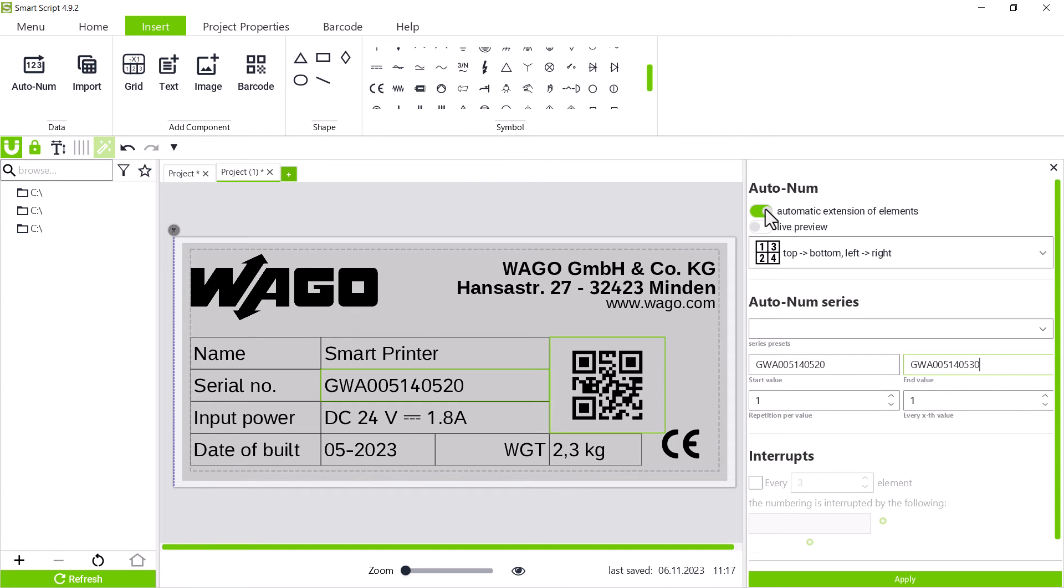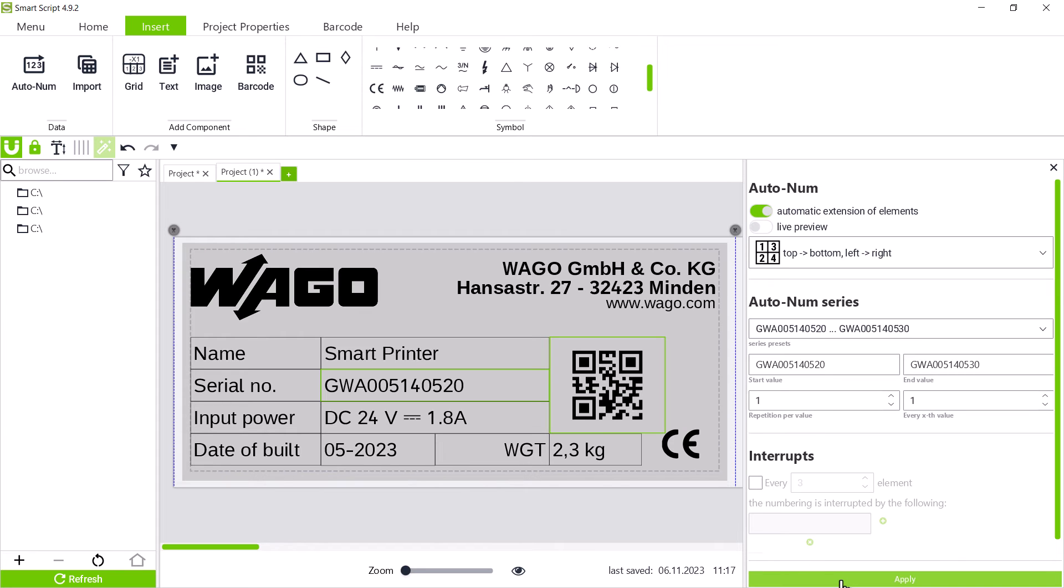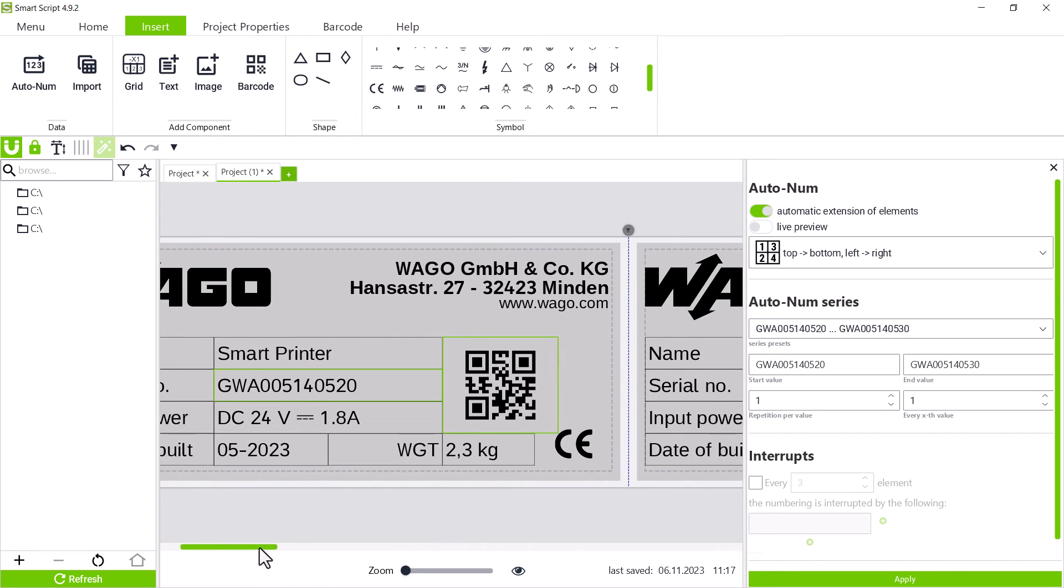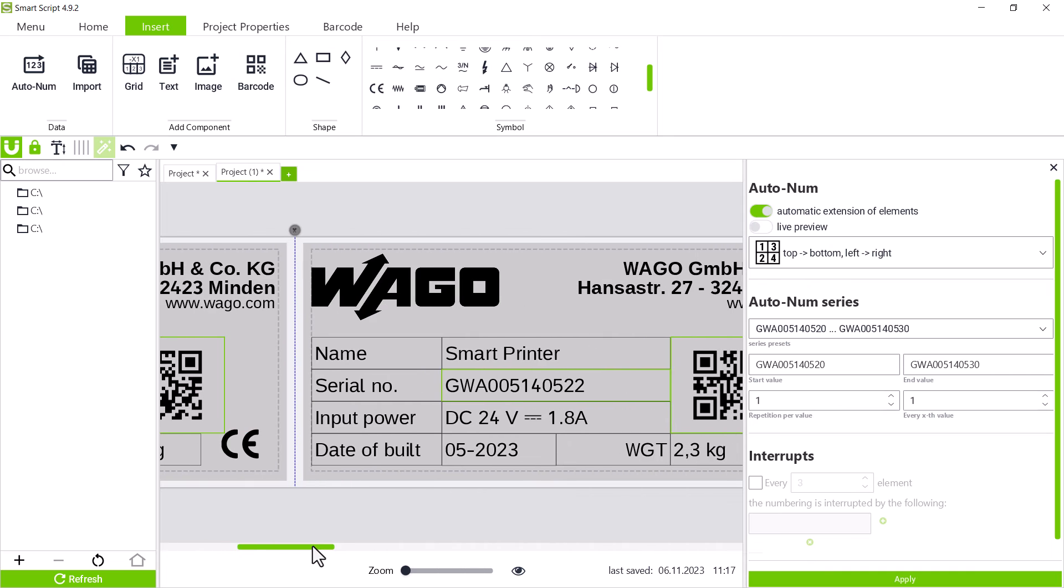Before we confirm with apply, we still activate the switch for automatic extension of elements, which then creates a new type plate for each new series number.